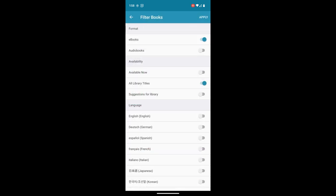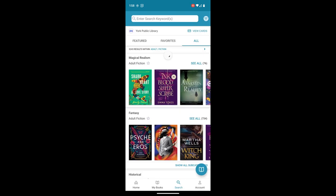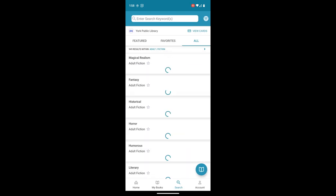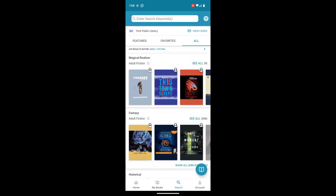On the other side, if I hit that filter for audiobooks, turn off ebooks, switch to available now, and apply on the top right, I'm only going to see audiobooks that I can check out now.